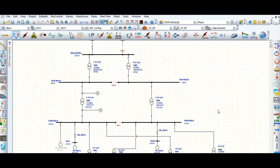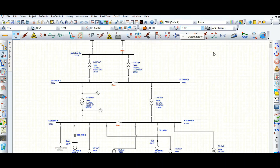This video will cover the load flow analyzer. During the load flow study case, we can use the data output results using the load flow analyzer. Let's go to the load flow mode — this is a dual feed configuration. Let's study this case and run this load flow.